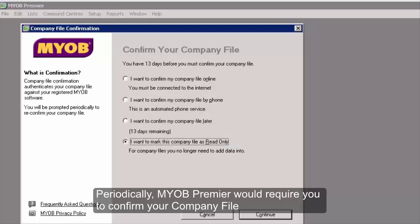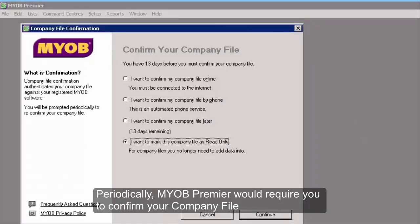Periodically, MYOB Premier will require you to confirm your company file.